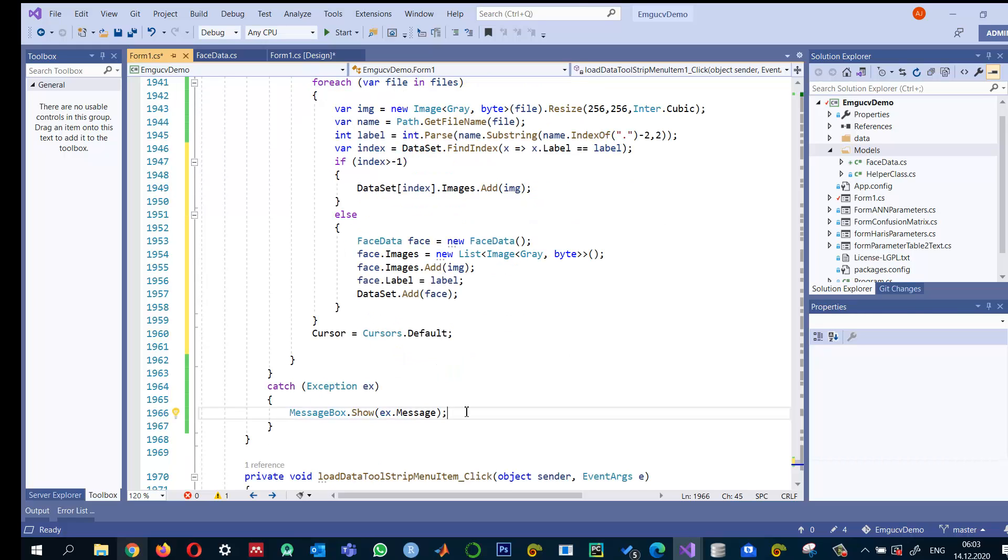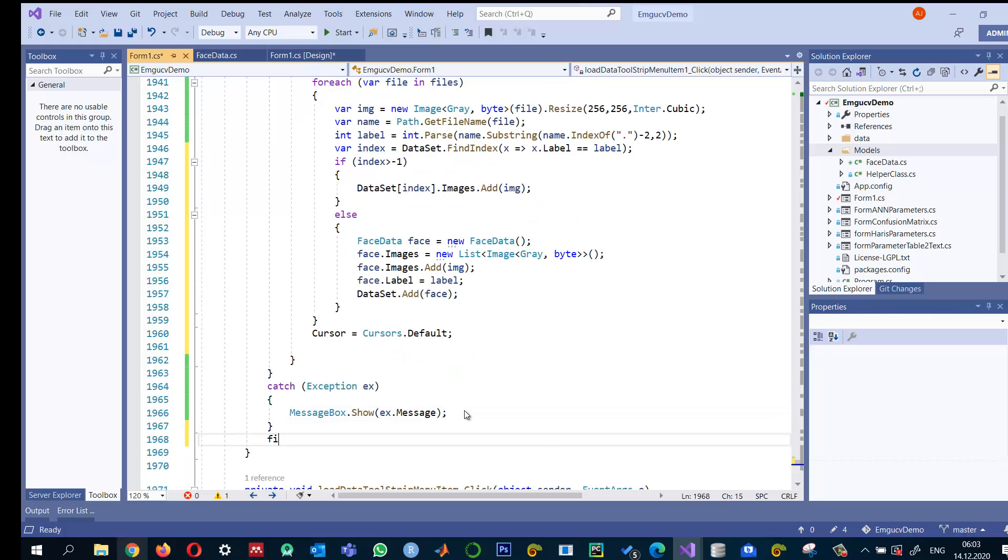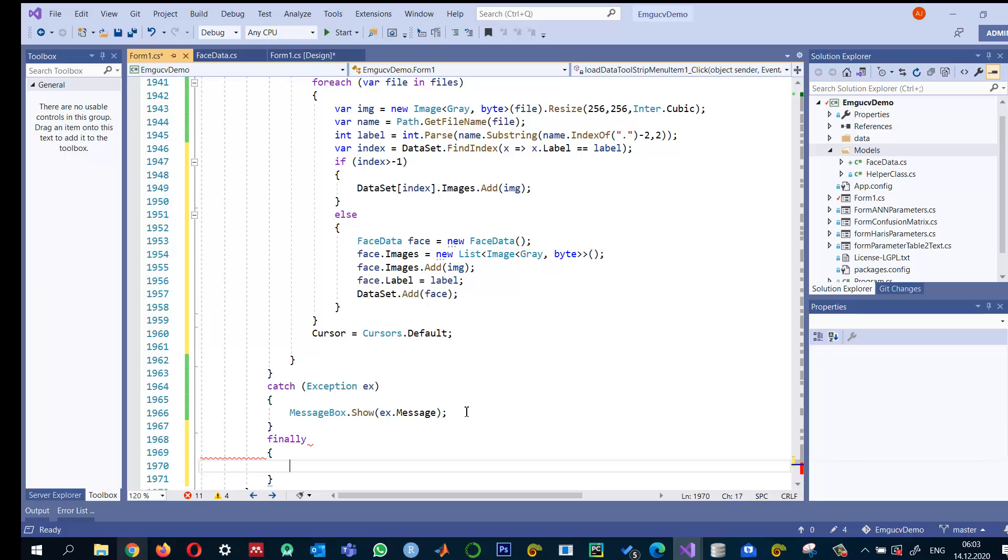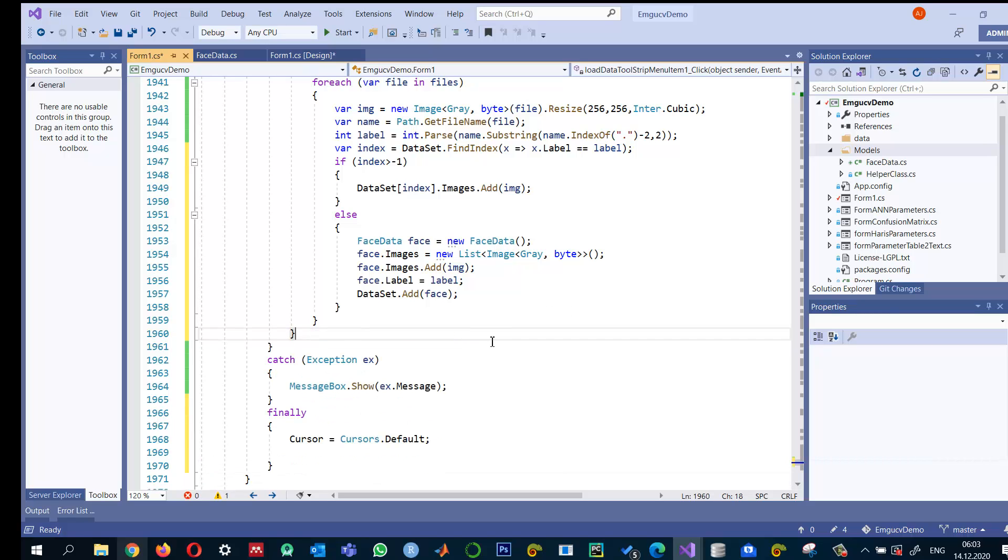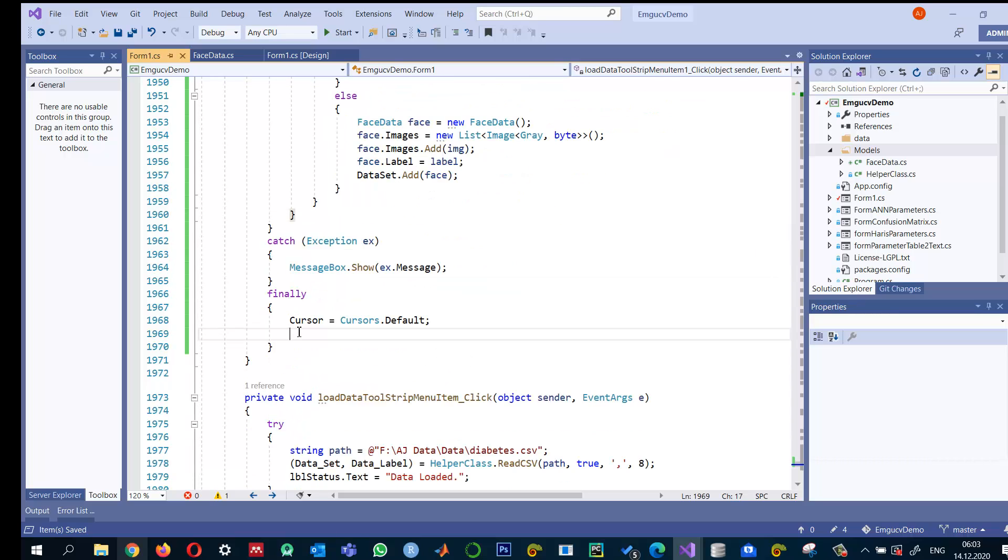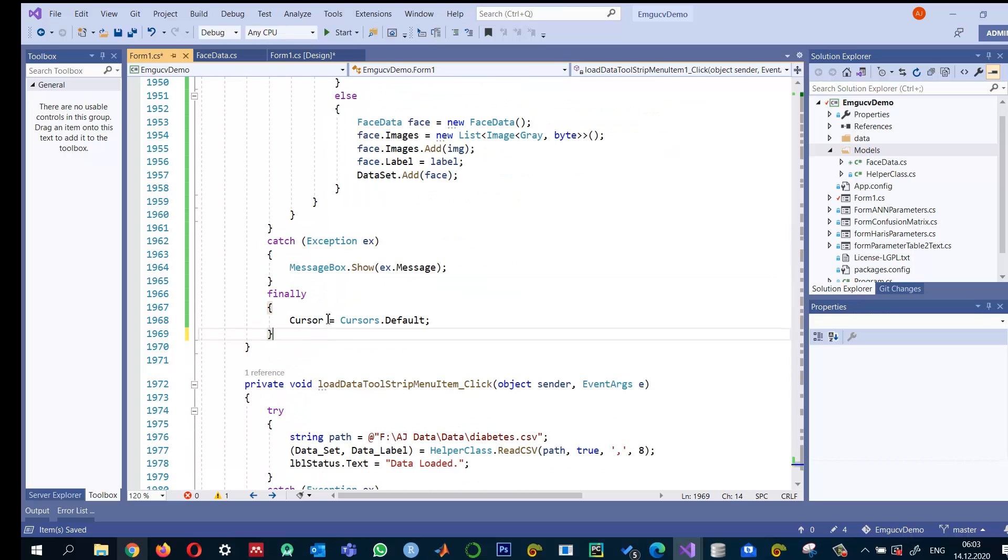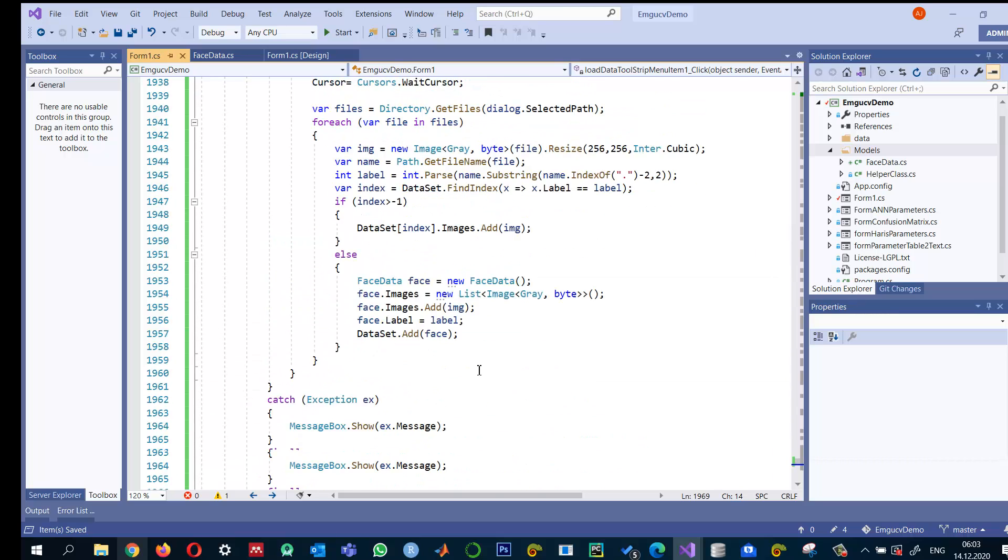When the job finishes, change it to default. Or we can use a finally block, so it always sets the default cursor, even if there's an error.